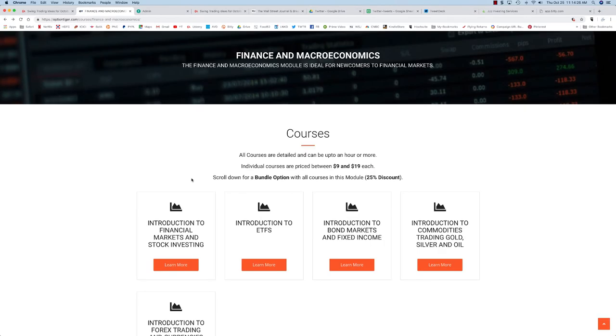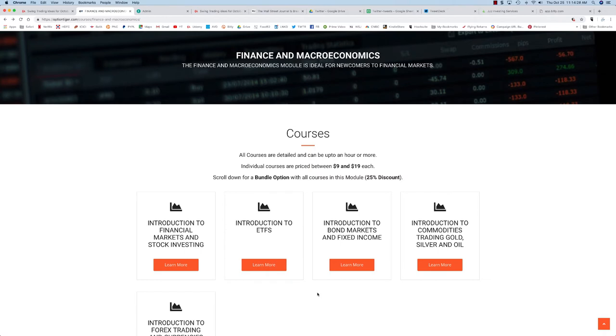The second course is an introduction to ETFs. This is a pretty comprehensive course as well. ETFs, or exchange-traded funds, have become popular over the last 20 years, and this will dig deep into the ETF world.